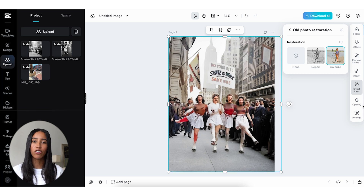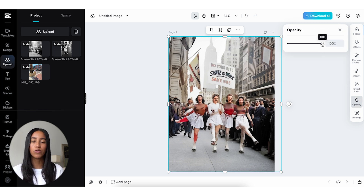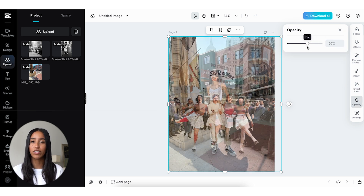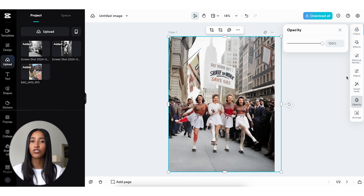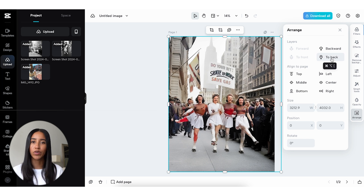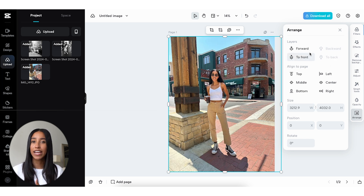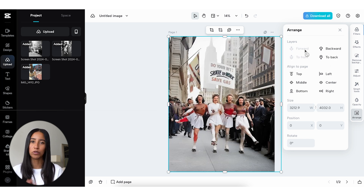Moving right along, you can also change the opacity of your image. This can be useful if you have multiple images layered on top of each other. And speaking of multiple images, you can adjust their positions under the Arrange tab. You can move an image to the front or the back, align it with the page, change the size, and so much more.